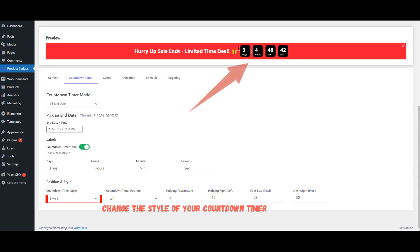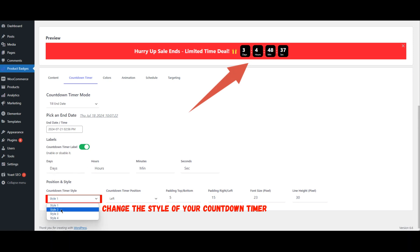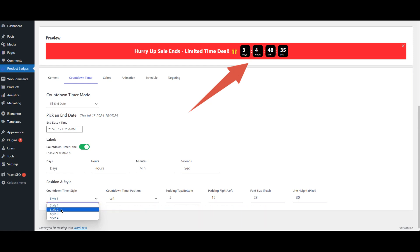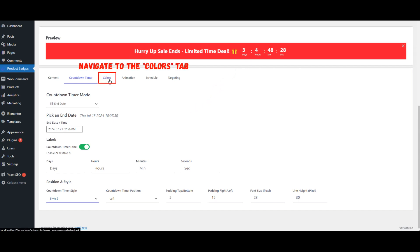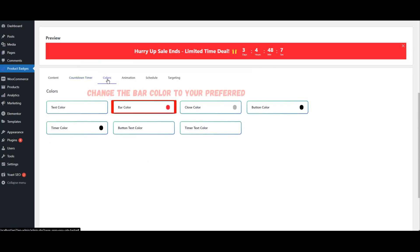Change the style of your Countdown Timer. Navigate to the Colors tab and change the Bar Color to your preferred color.